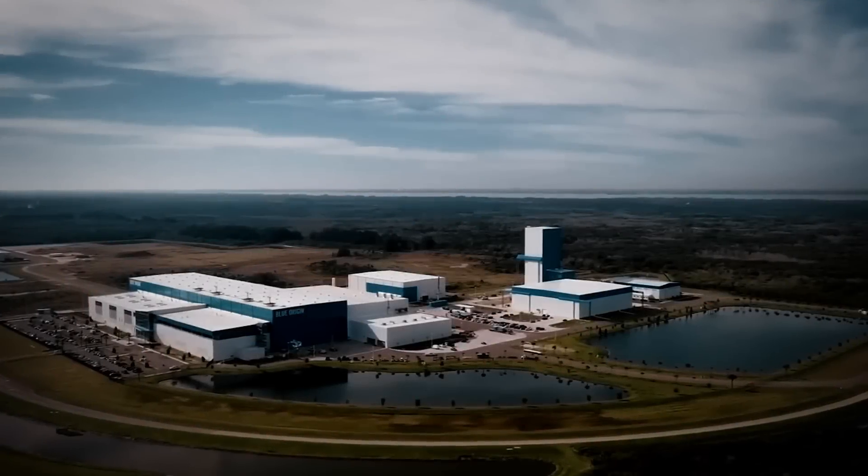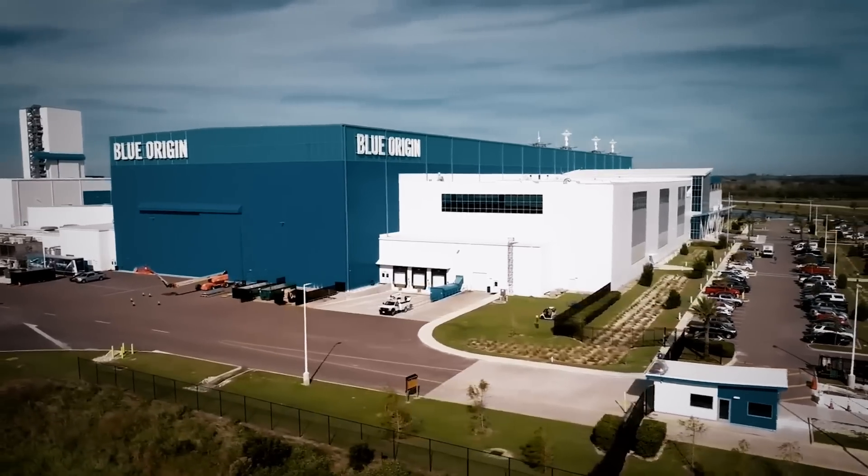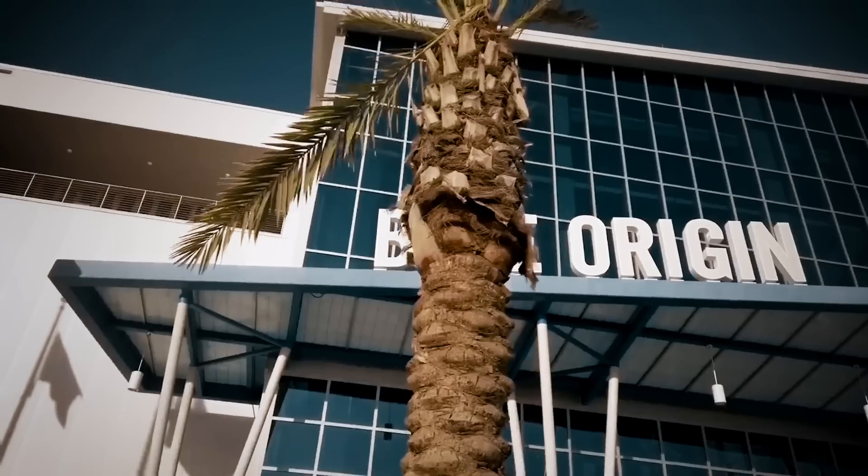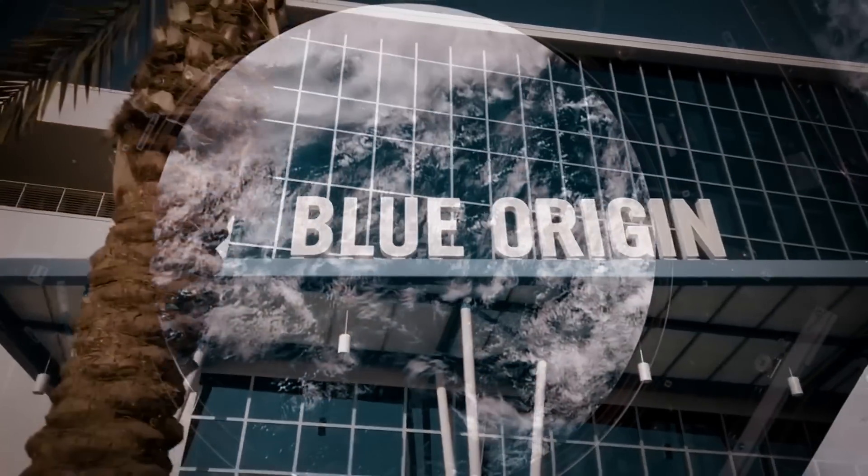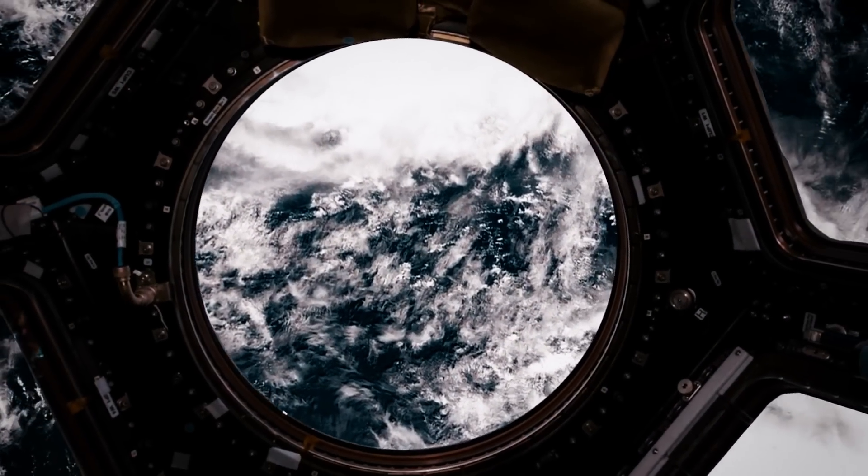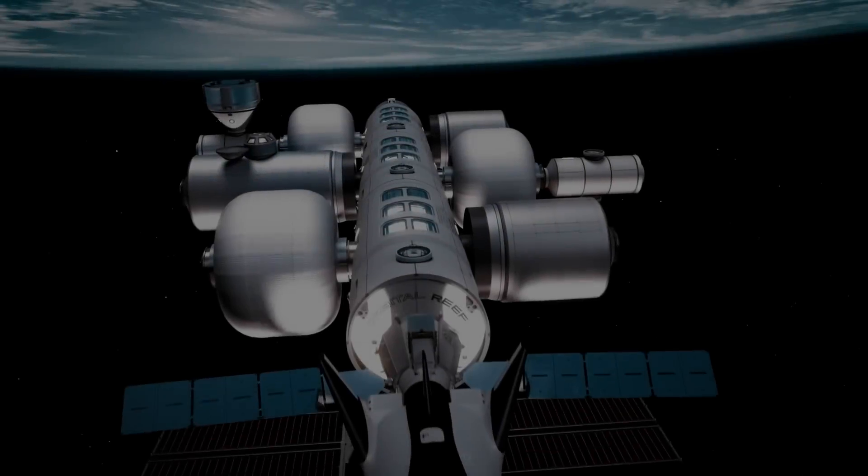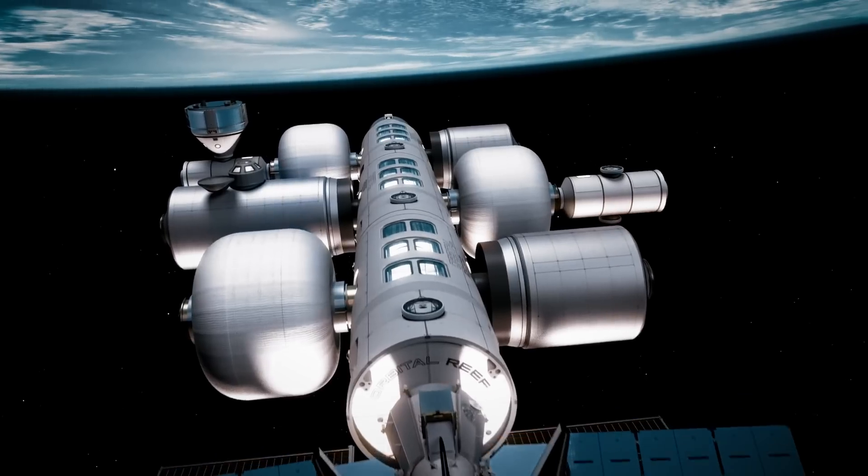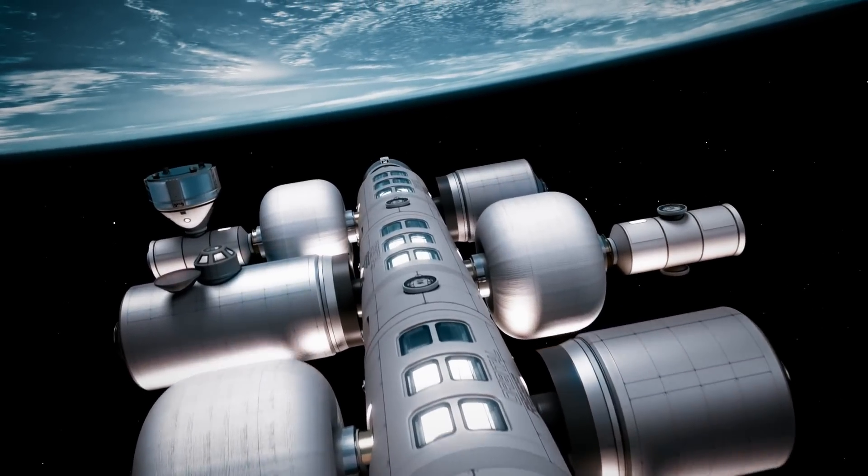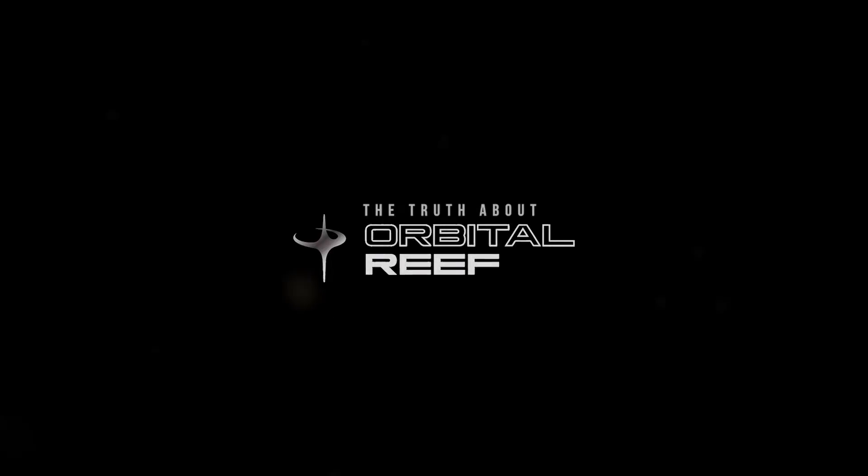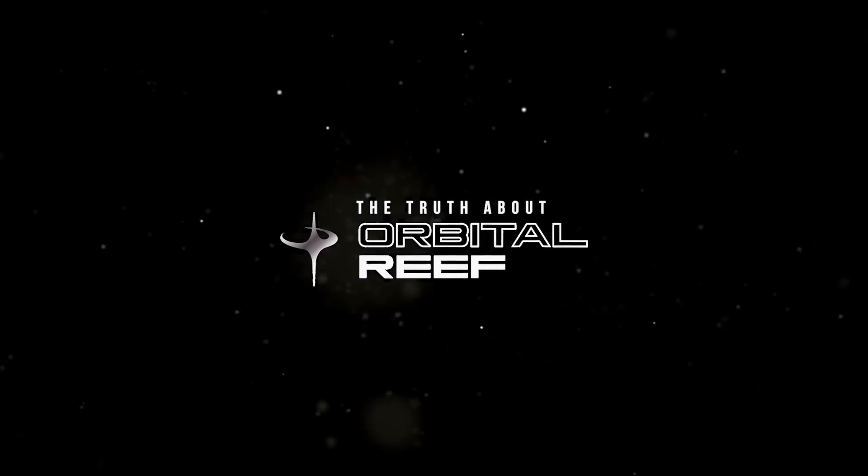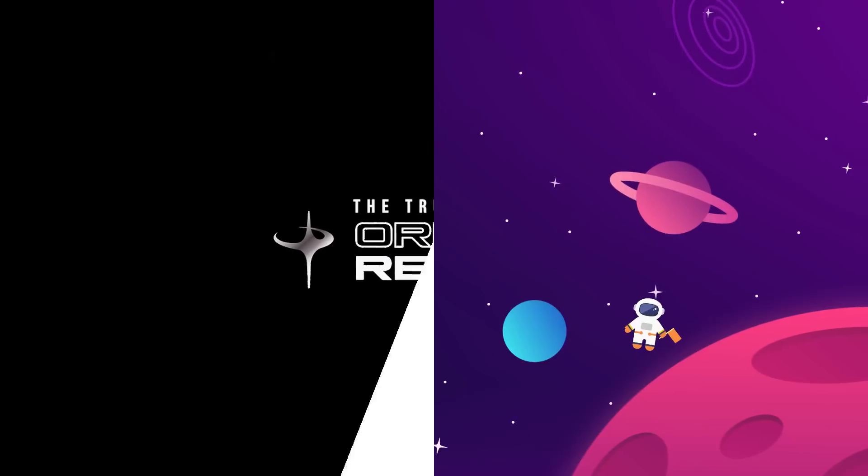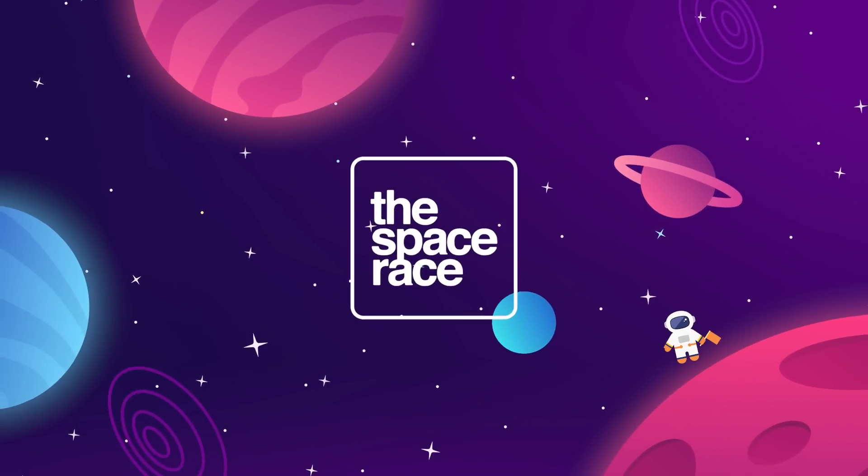This is what the 21st century is supposed to look like. But two years on from the project announcement, reality is setting in for Blue Origin and their ambitions for space station construction. Now we are left to ask, was the dream of Orbital Reef too good to be true? This is The Space Race.